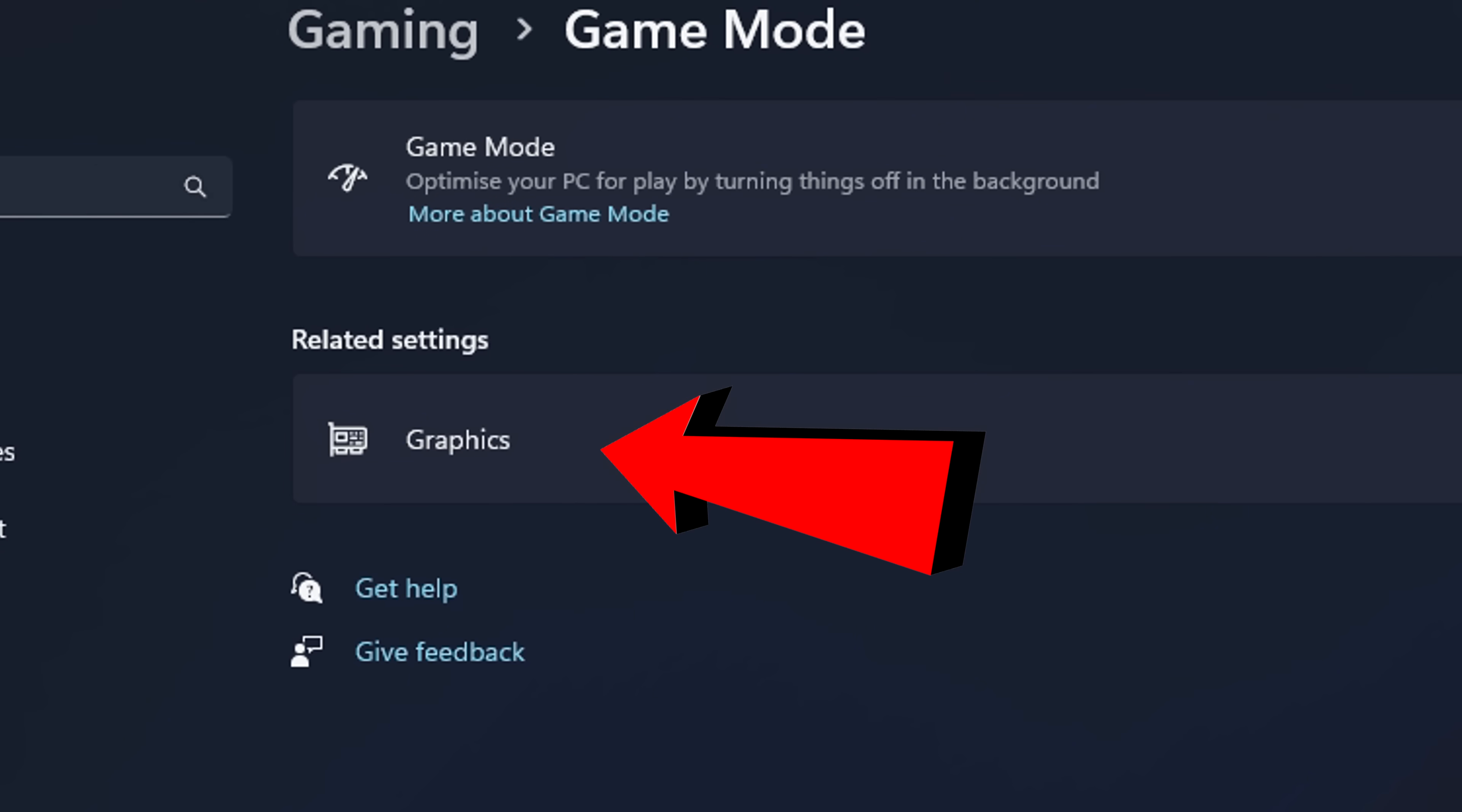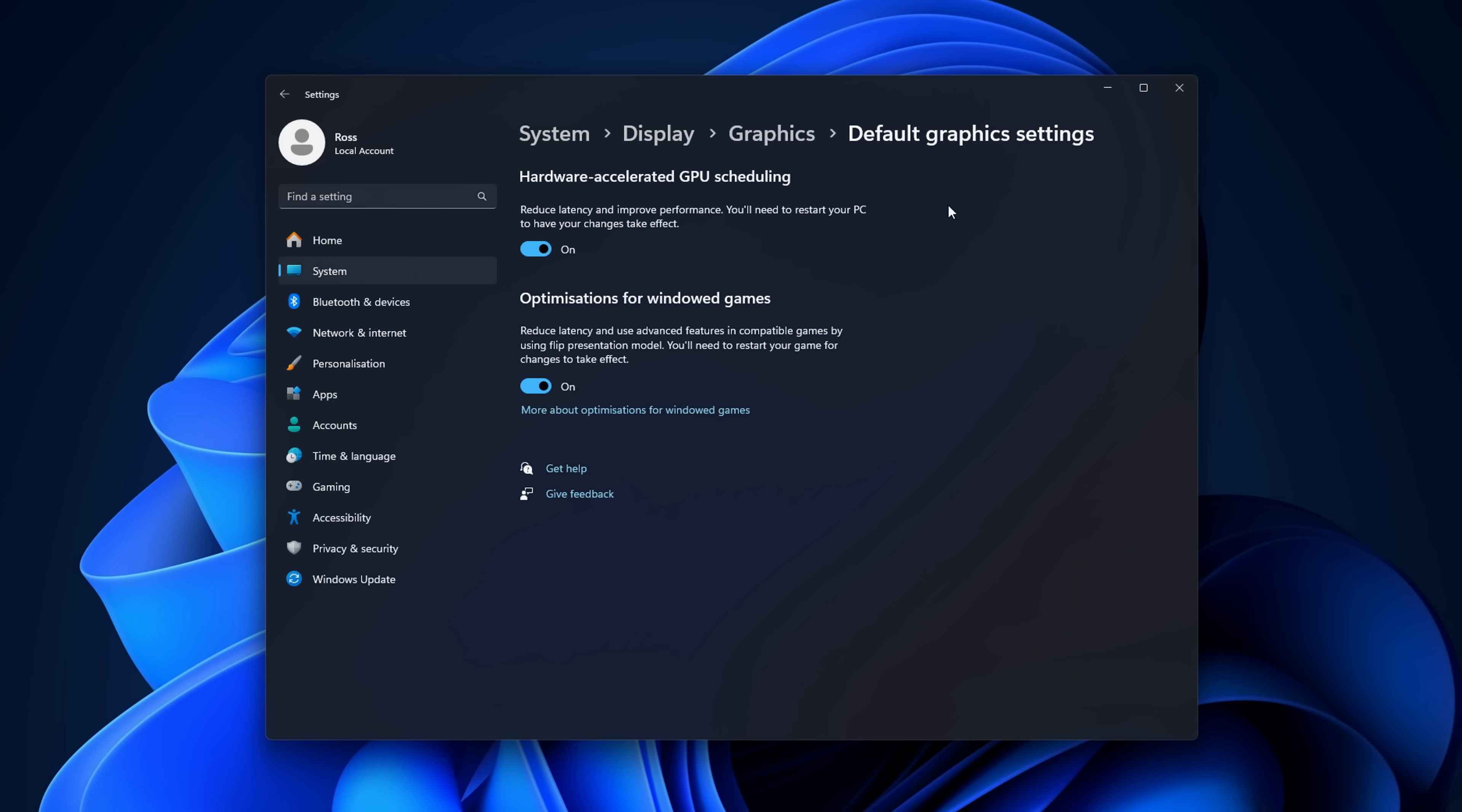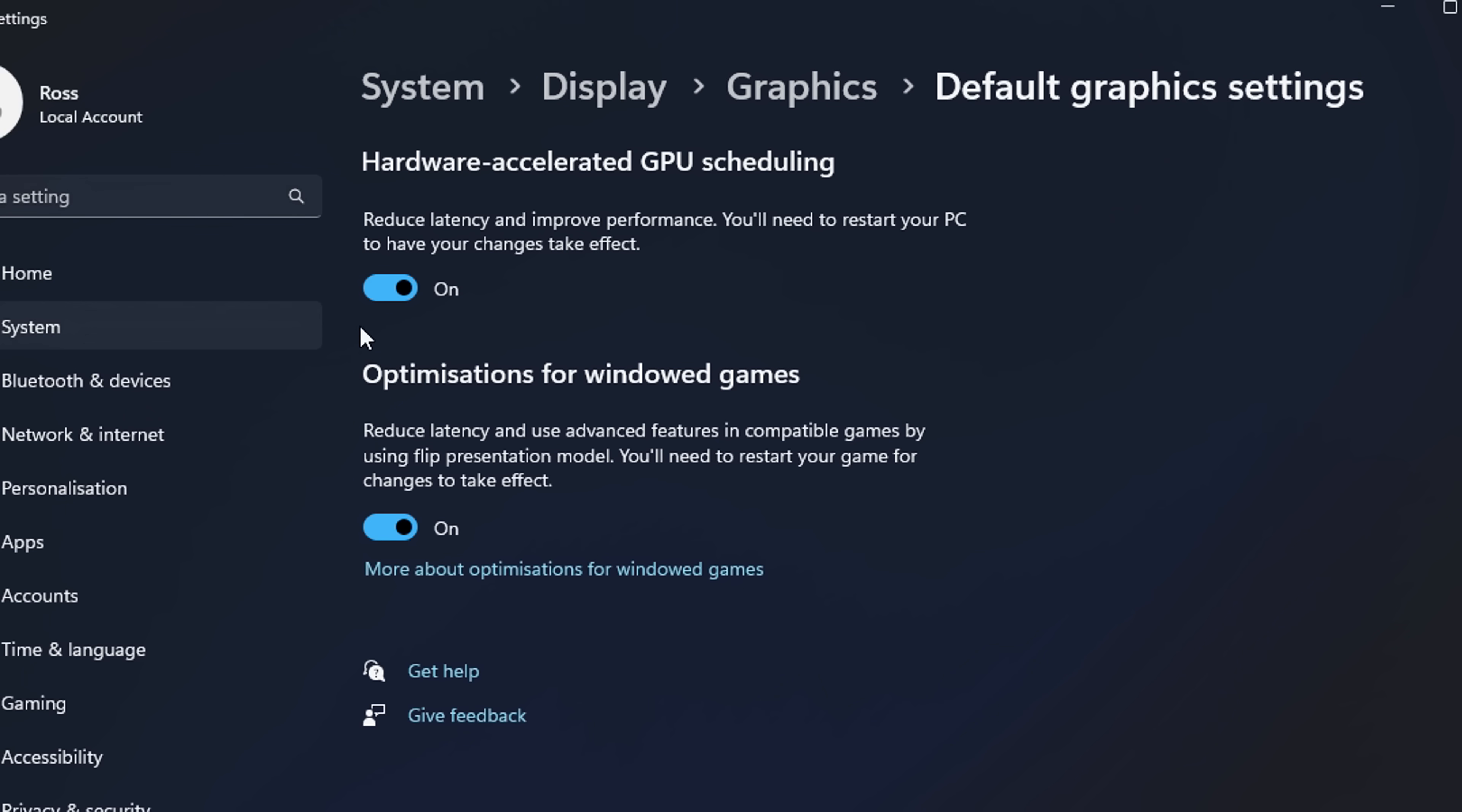From there below, if you go into graphics, if you see this setting called hardware accelerated GPU scheduling, you want to turn it on to reduce system latency and improve performance.